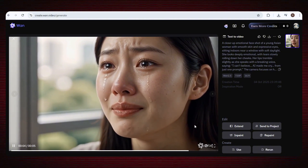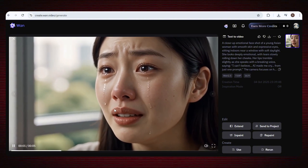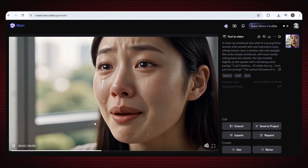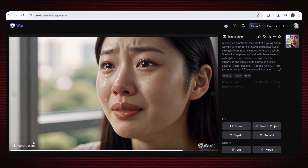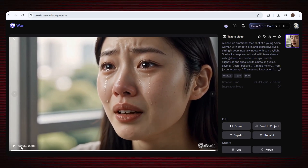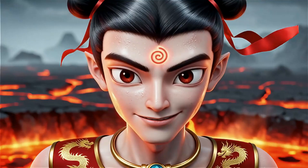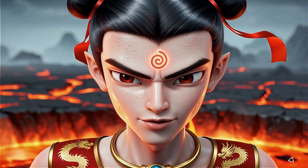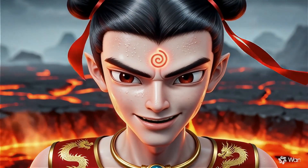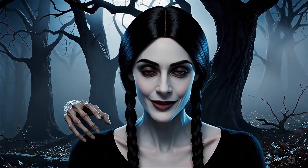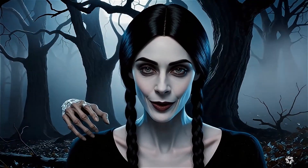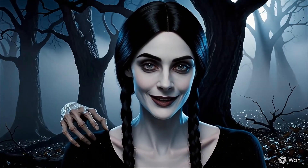Our credits are zero again, but no stress — we already showed you the trick. Just keep repeating the same method and enjoy making unlimited high-quality videos for free: no credit tension and no payment needed. I've already created a lot of videos using this tool, and it's getting unstoppable — every single one came out amazing.